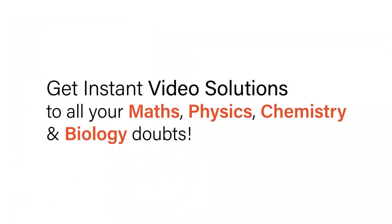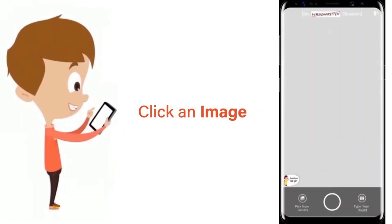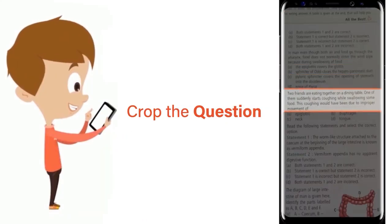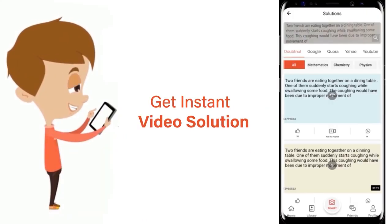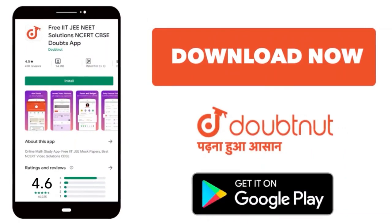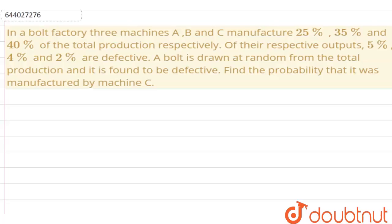With DoubtNet, get instant video solutions to all your maths, physics, chemistry and biology doubts. Just click the image of the question, crop the question, and get instant video solution. Download the DoubtNet app today.